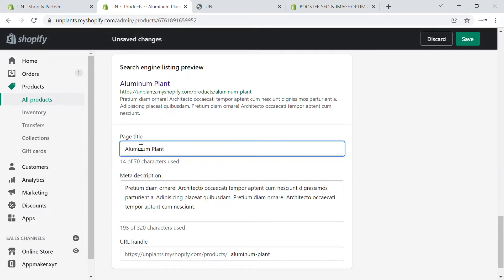Here you can add a page title that's more descriptive of the product. This will be the title of how the search engine lists the product — you can add a minimum of 70 characters. When a person is looking for this particular product, it will appear in the search engine. You can add more keywords — keywords are words that rank and identify your products.